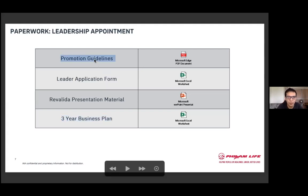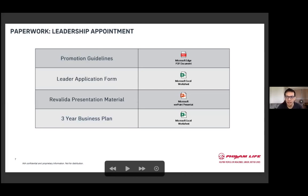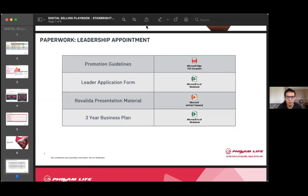So I'll start with the promotion guidelines. Very basic, just to have an understanding of the actual mechanics of the revalida. Let me try to share my screen once again. Just to go through the actual next steps.